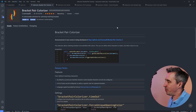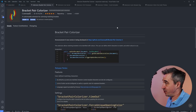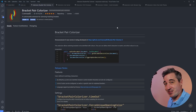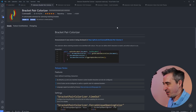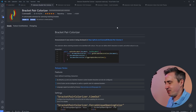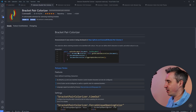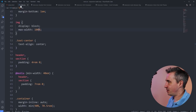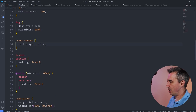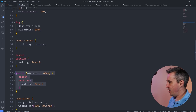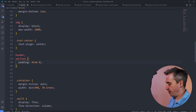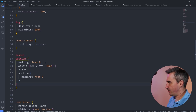The first one we're going to look at is Bracket Pair Colorizer. It's a really nice extension for making life easier and keeping track of things. Even in CSS — and this is CSS — but if I were writing Sass, which I write a lot of, you might end up with a media query nested inside something like this.